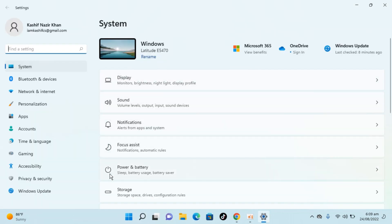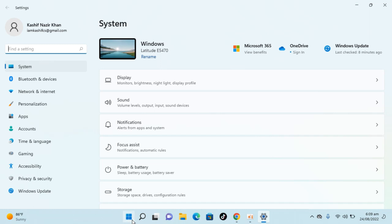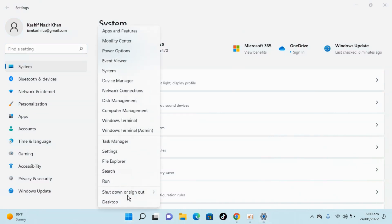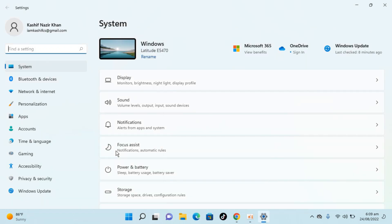If you are unable to find Settings from here, you can always go to the Windows icon, right-click, and open Settings from there.